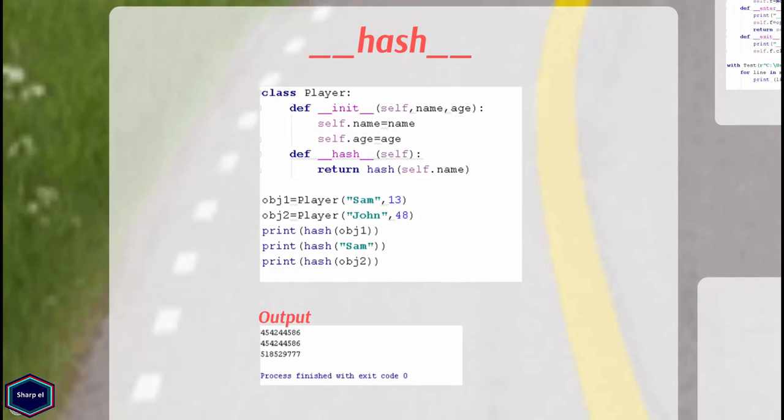The purpose of hash function is to uniquely identify objects. If two objects are equal then their hash value should also be equal. In this example my class contains __hash__ method and I call builtin function hash on instance variable name.